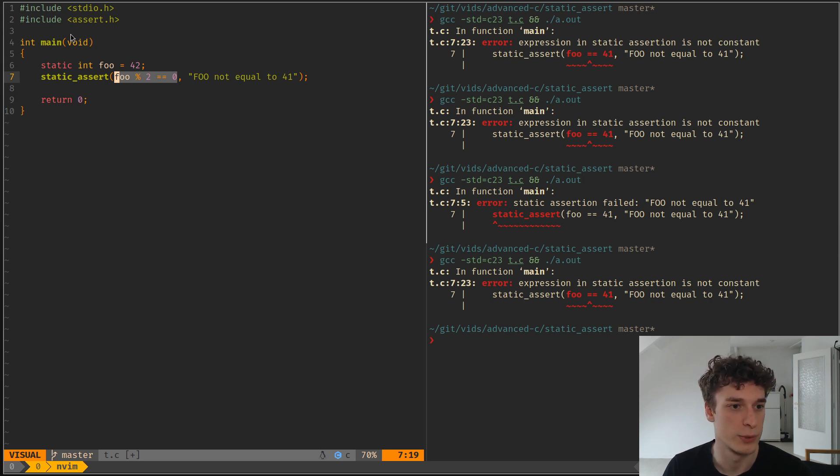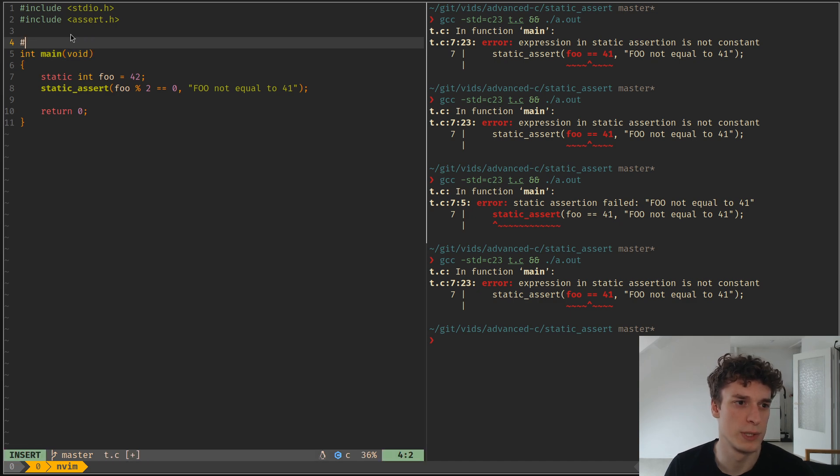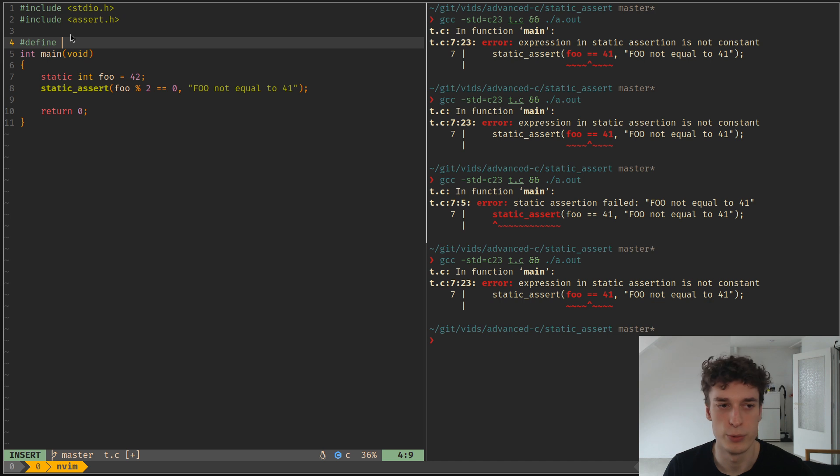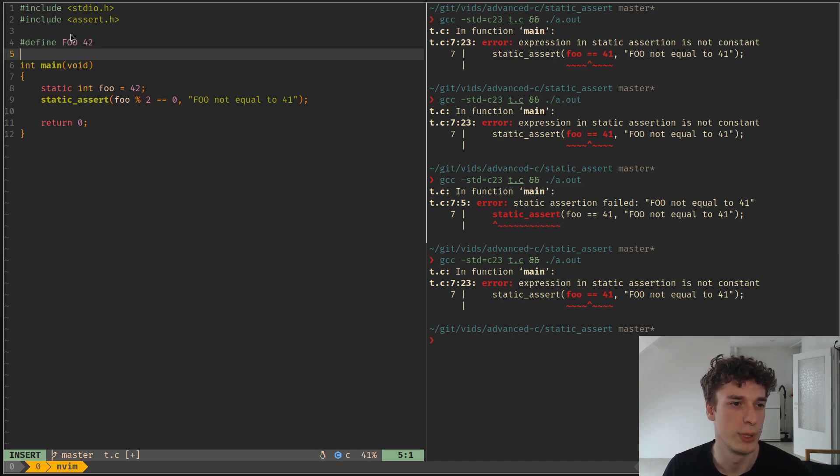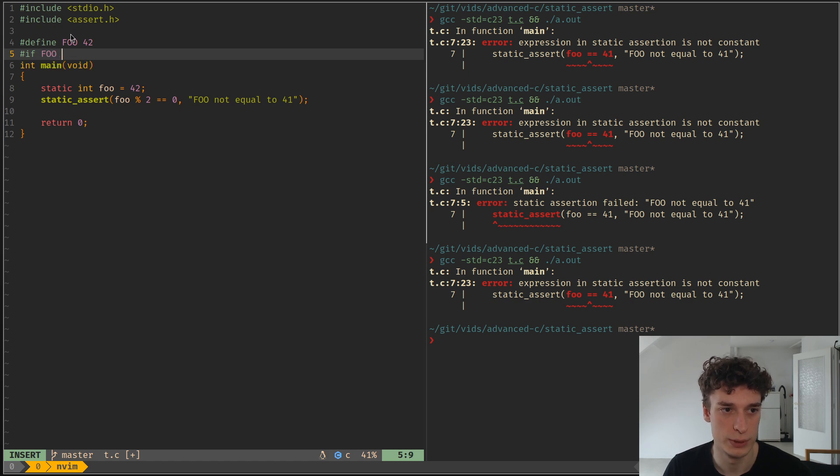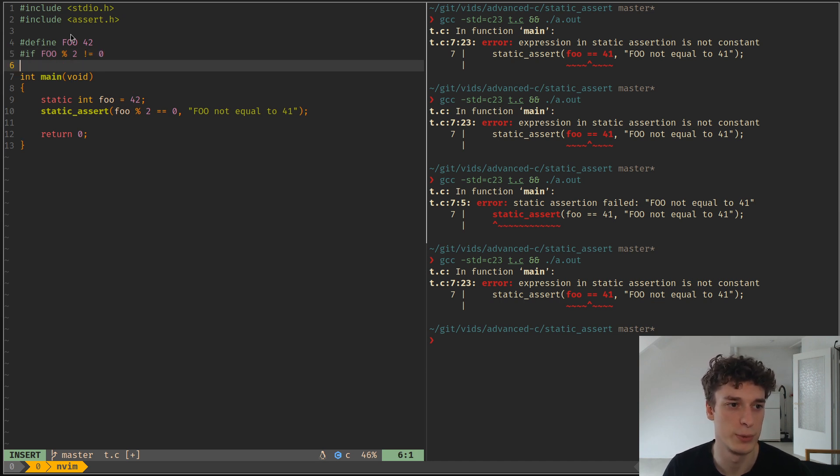So yeah, that's about it. The way you would do it previously is you would have like define foo, then you would have like an if foo divided by modulo two is different than zero, you would have the error.